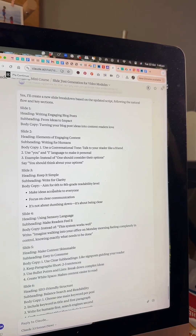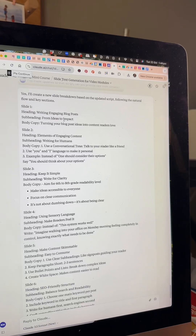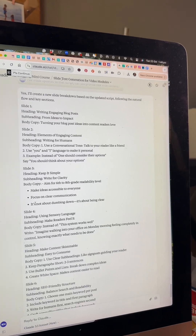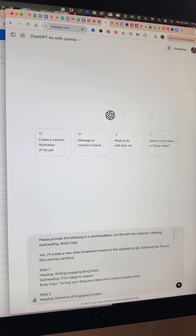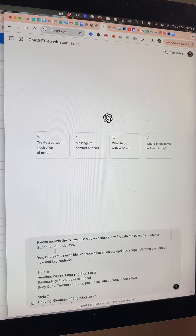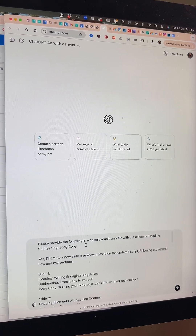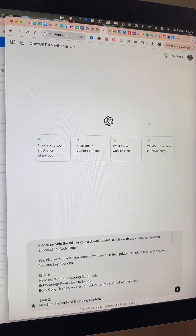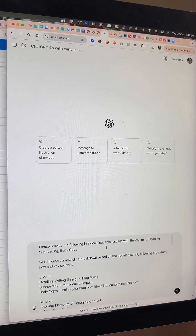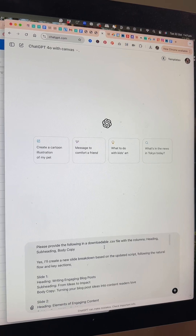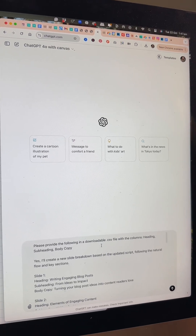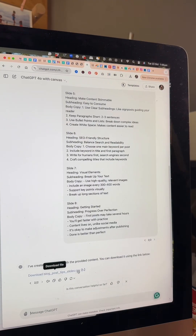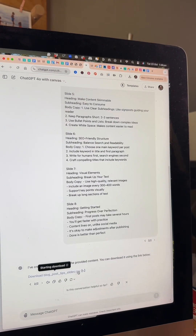It's read my script and given me that information, and then I'm just going to copy all of that information and jump into ChatGPT and say: please provide the following in a downloadable CSV file with the columns heading, subheading, and body copy. Pasting my info from Claude AI and ChatGPT pops out that downloadable file.